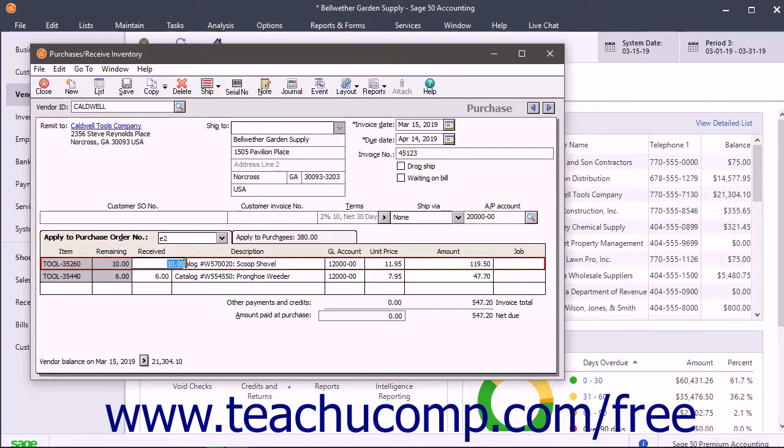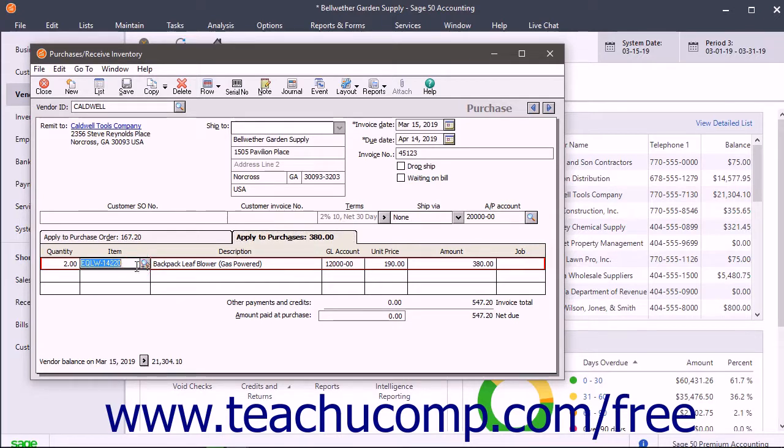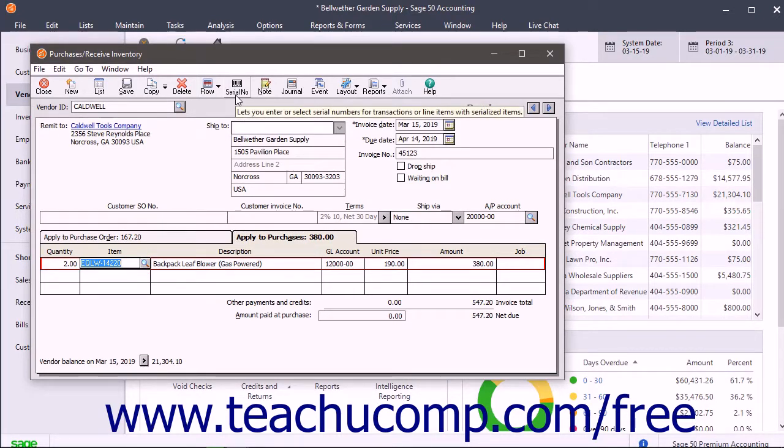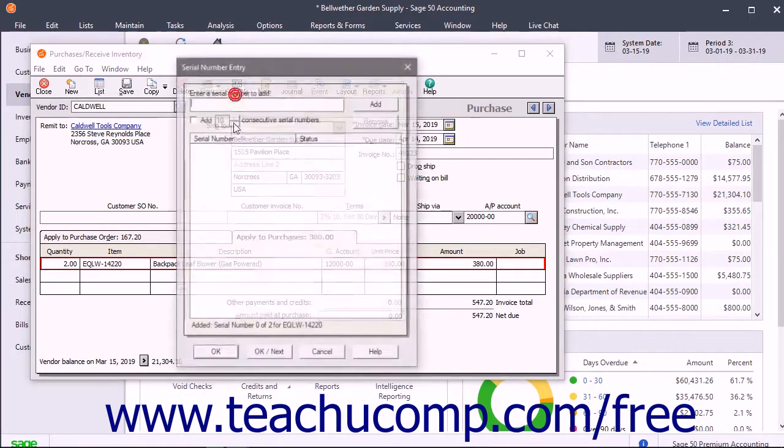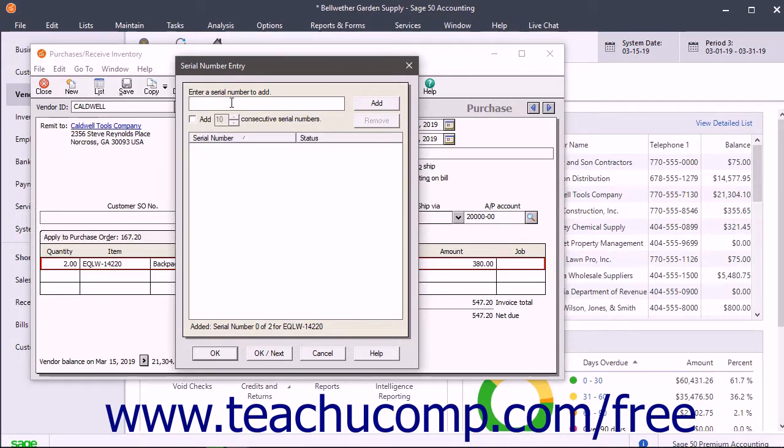After entering the items and quantities, you can enter the serial numbers for serialized stock items within the Line Items area. To do this, select your first serialized stock item in the Line Items area, and then click the Serial Number button in the toolbar at the top of the window to open the Serial Number Entry dialog box. Enter the first serial number into the Enter a Serial Number to Add field.